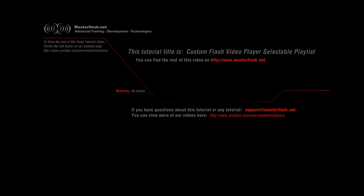Alright, here is a custom Flash video player, one of many through MasterFlash.net. This is only a sample video showing you bits and pieces of what's part of the actual four or five hour tutorial.